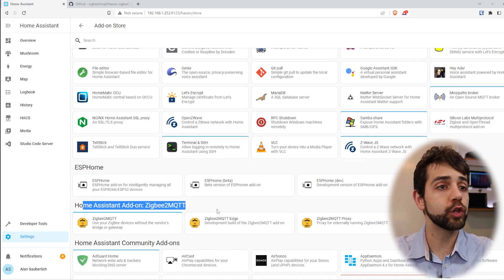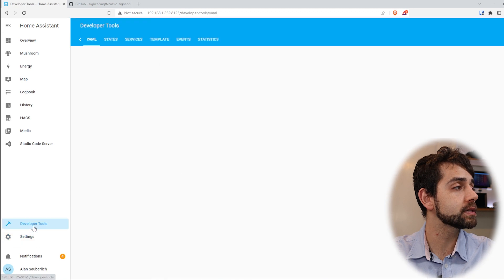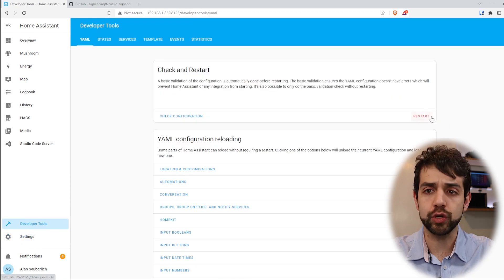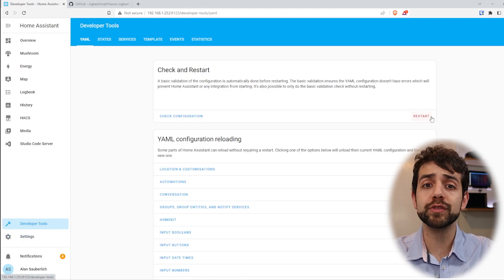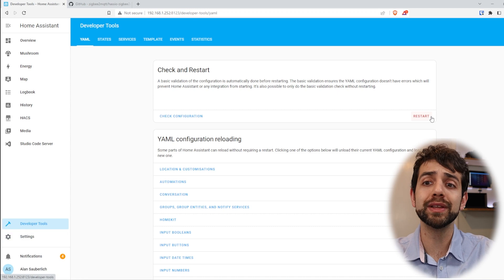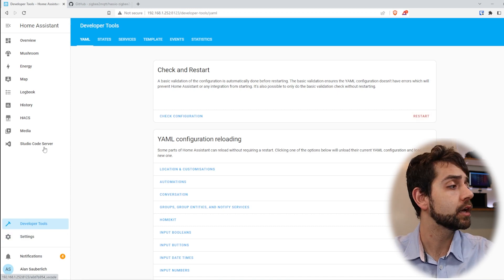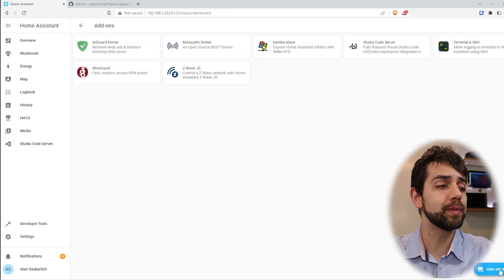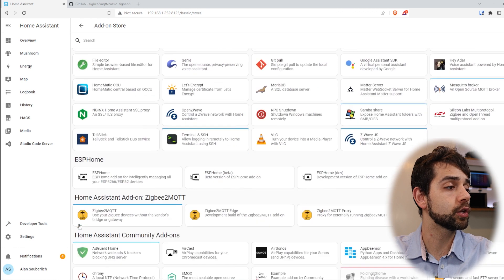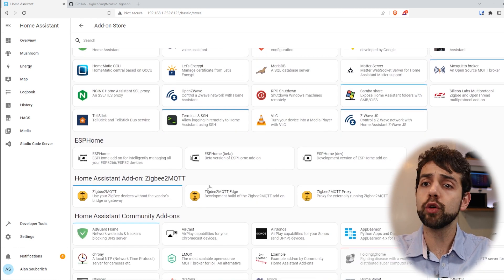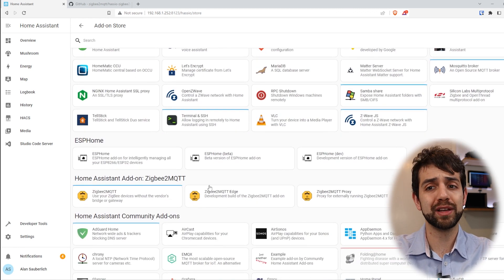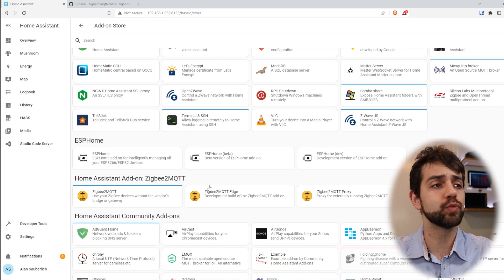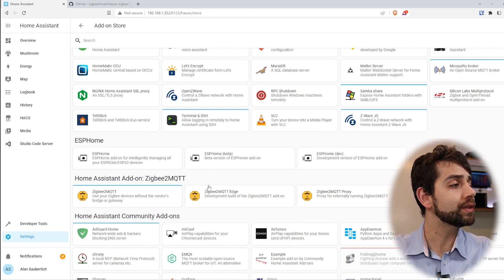It means that it will take a couple seconds to restart, but once it restarts, you can come back in add-ons and you should be able to see those options. If it's still not showing, restart your Raspberry Pi, and that will be the best option.